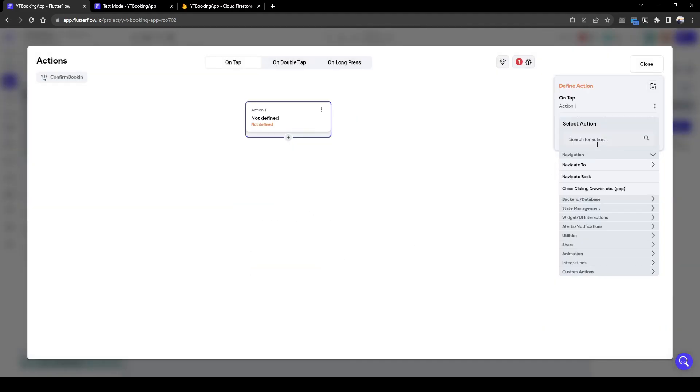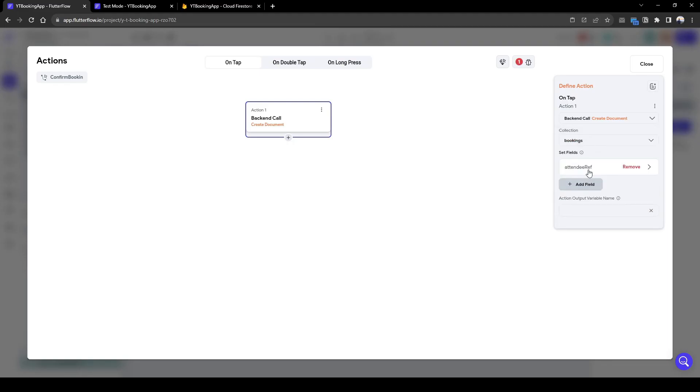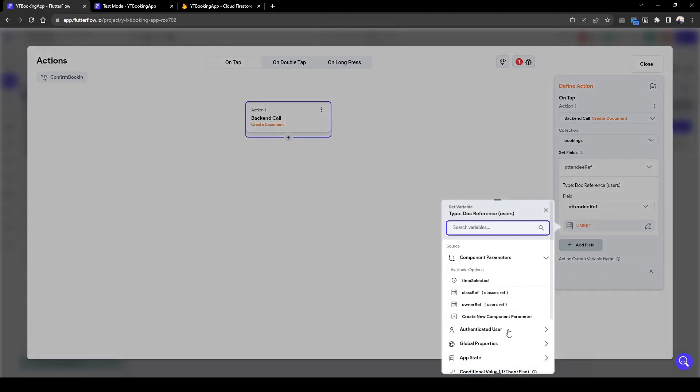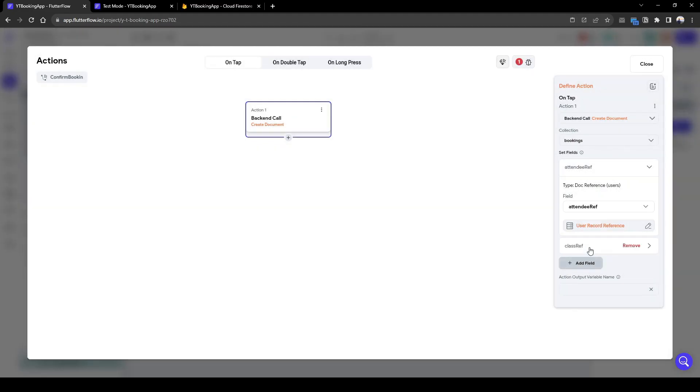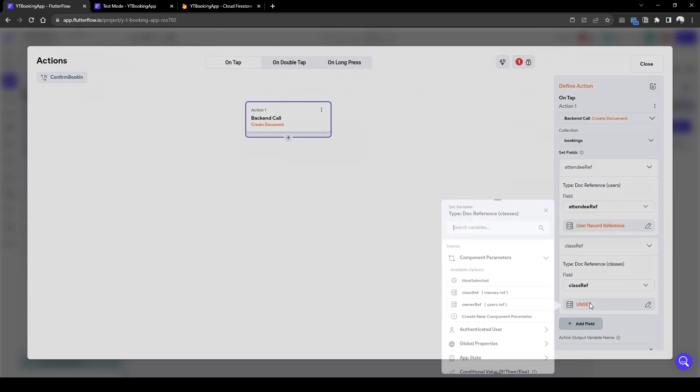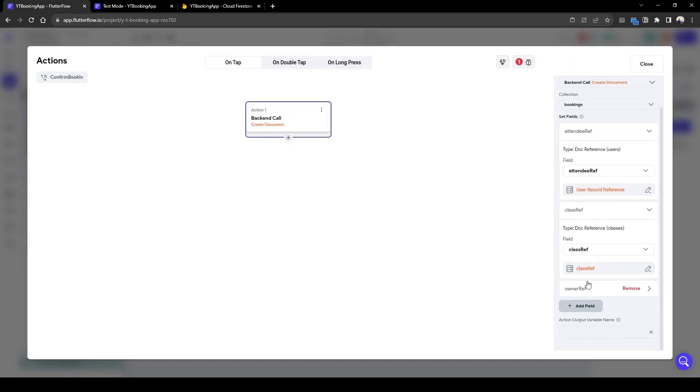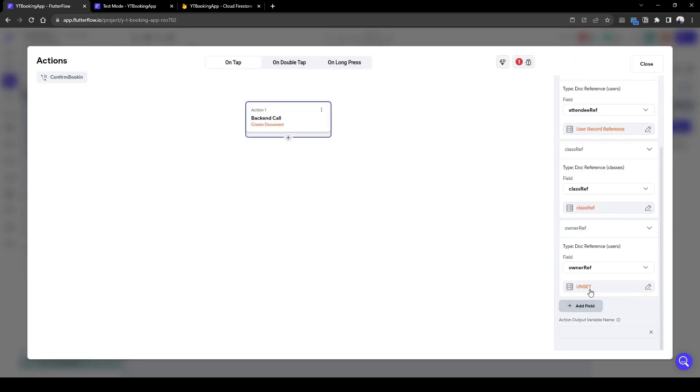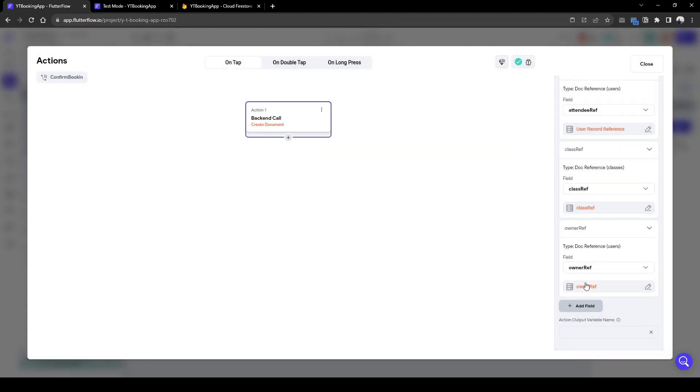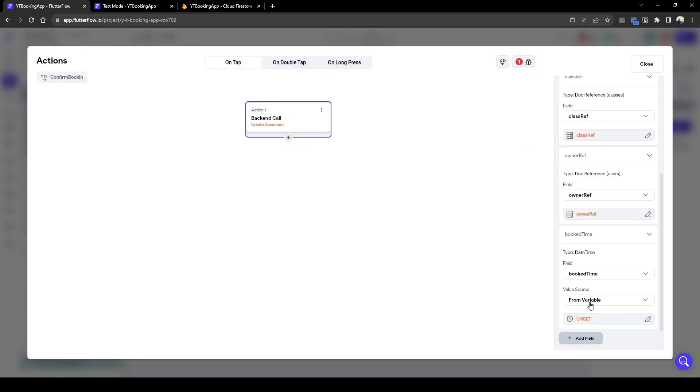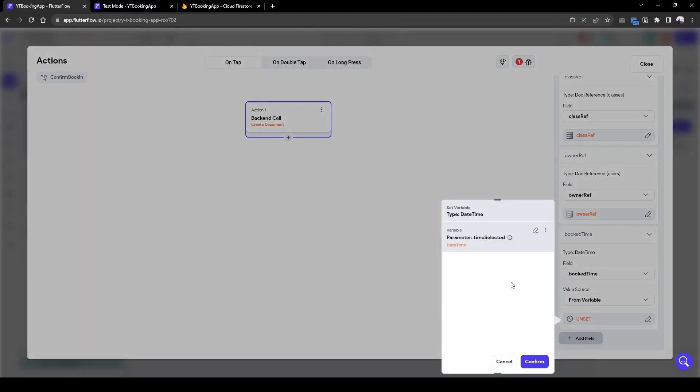Here the action is create a collection. Create document of bookings, where the attendee is basically the authenticated user's reference. We're going to add the class reference which is based on a component. The owner reference similarly is going to be passed in, and the time of booking is also going to be passed in.